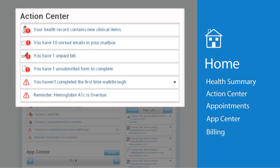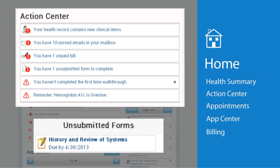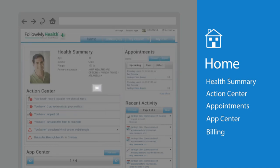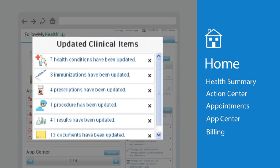Next, we have the action center. Think of this as your to-do list. It's where you can view items that need your attention, such as unread messages, forms you need to fill out, or unpaid bills. It's also where you'll be notified if there are updated items in your health record.